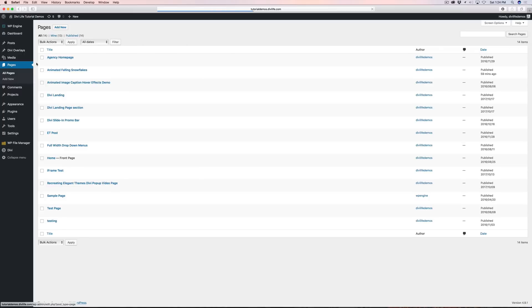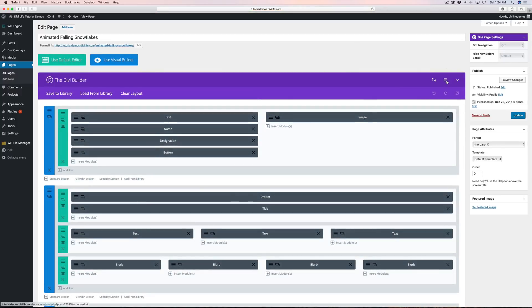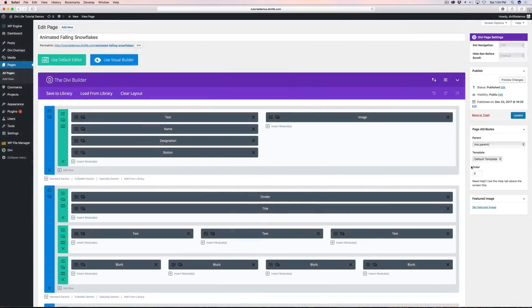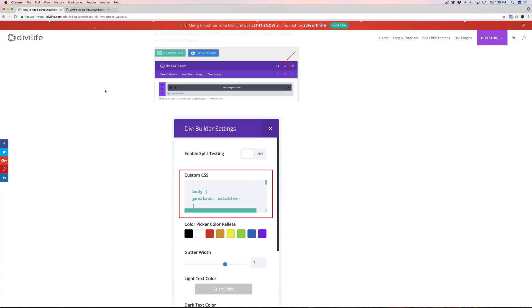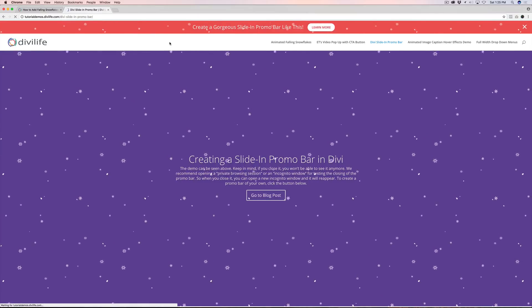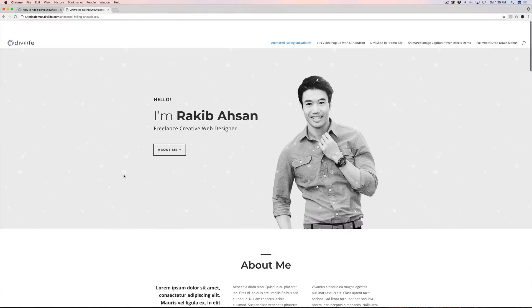I'm going to go over to Pages and navigate to our demo page for this tutorial. I'll add it to the page settings, where there's a custom CSS box. What that does is apply custom CSS just like Divi theme options, except it only applies it to this one page — which is really handy. I'll hit save and update. Refreshing, you won't see changes on this page since snowflakes were already here, but navigating to another page confirms it's now only on this single page.